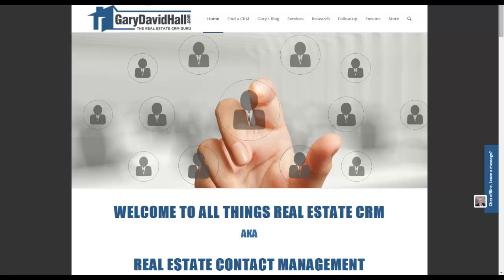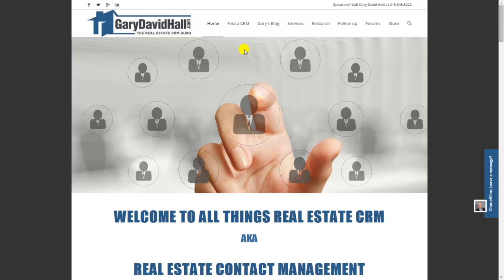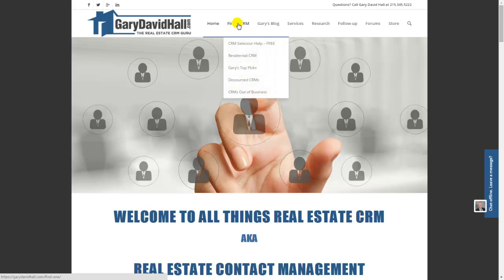Welcome to All Things Real Estate CRM. My name is Gary David Hall. Today I'm going to review unique and notable features in Top Producer.